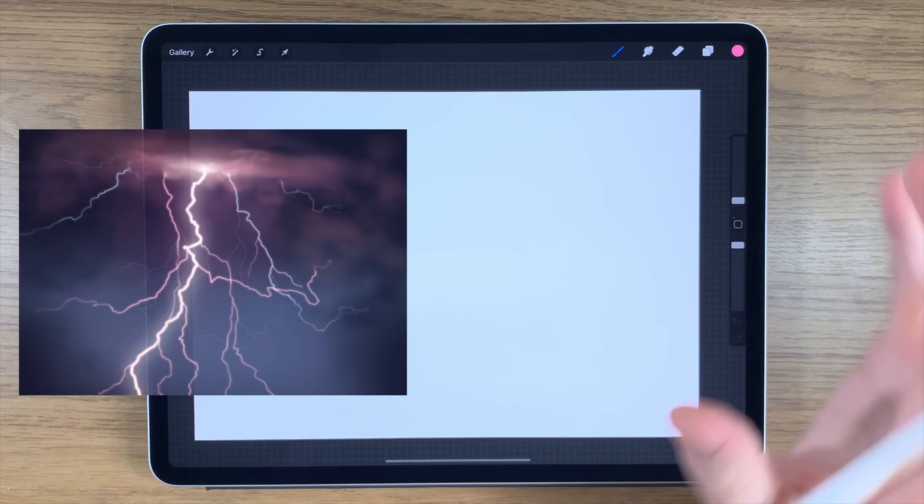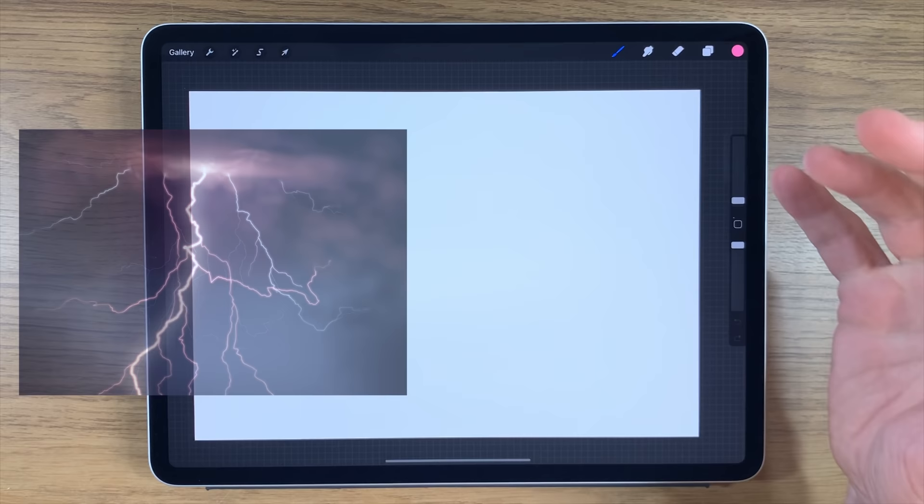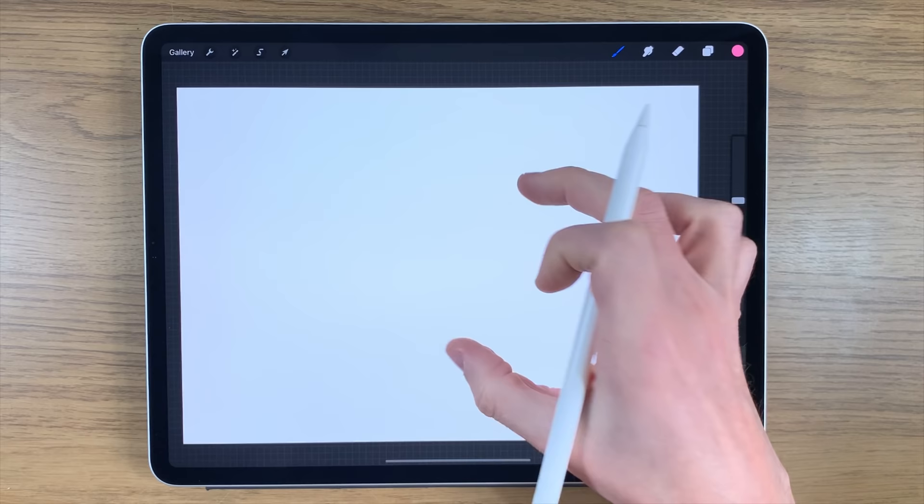On today's iPad painting tutorial, I'm going to do some lightning effects. Once you're familiar with that, you can add it to your own stormy landscape scene and just play around with the effect in general.